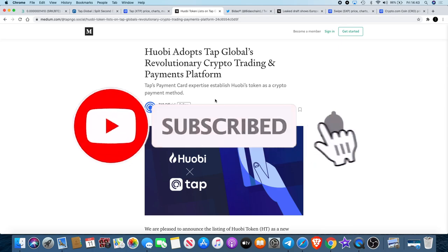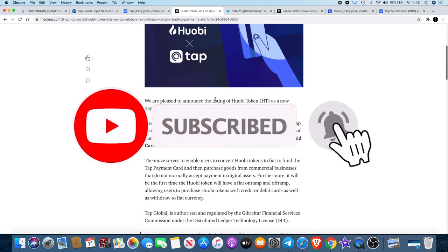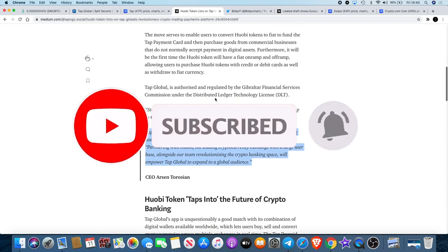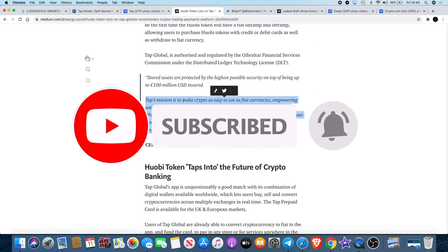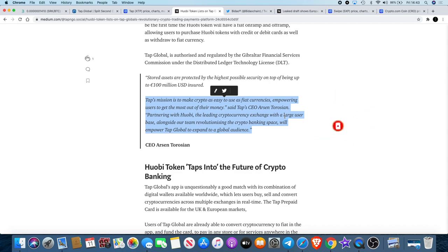TAP's mission is to make crypto as easy to use as fiat currencies, empowering users to get the most out of their money, said TAP CEO Arsen Terozian. Partnering with Huobi, the leading cryptocurrency exchange with a large user base, alongside our team revolutionizing the crypto banking space will empower TAP Global to expand to a global audience. So this one could pick up some steam really quickly.